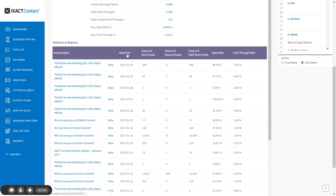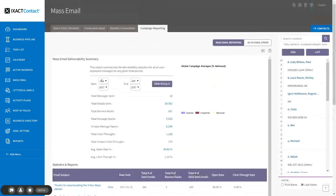Note that the summary page displays by default statistics for email campaigns sent in the current calendar month. If you want to view the statistics for a different month or for a range of months, simply use the month and year selectors at the top of the statistics summary and click the view results button.